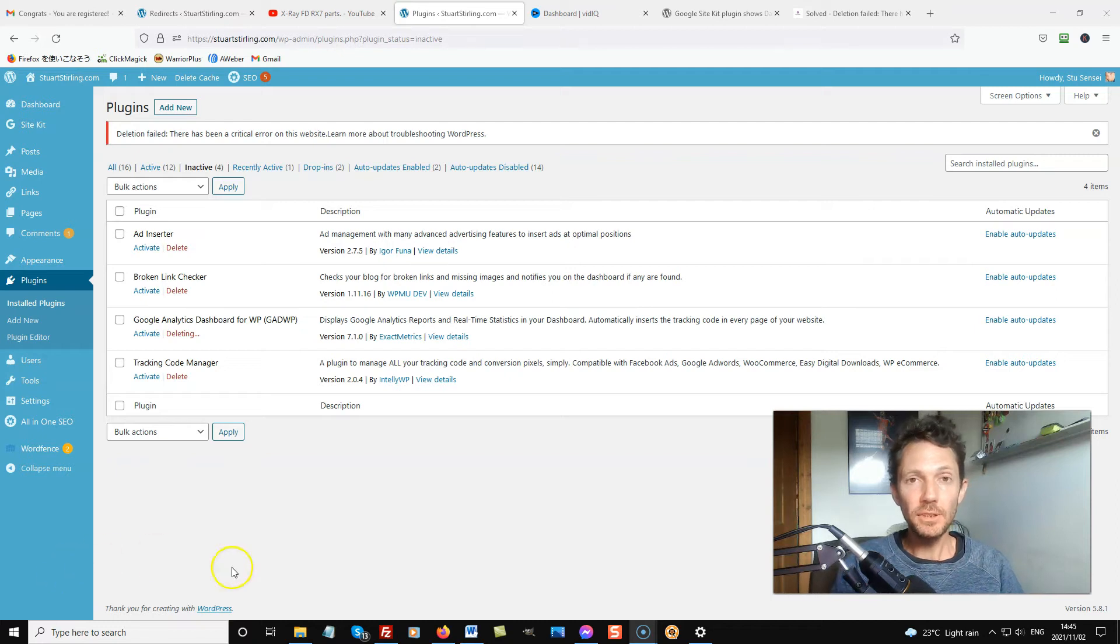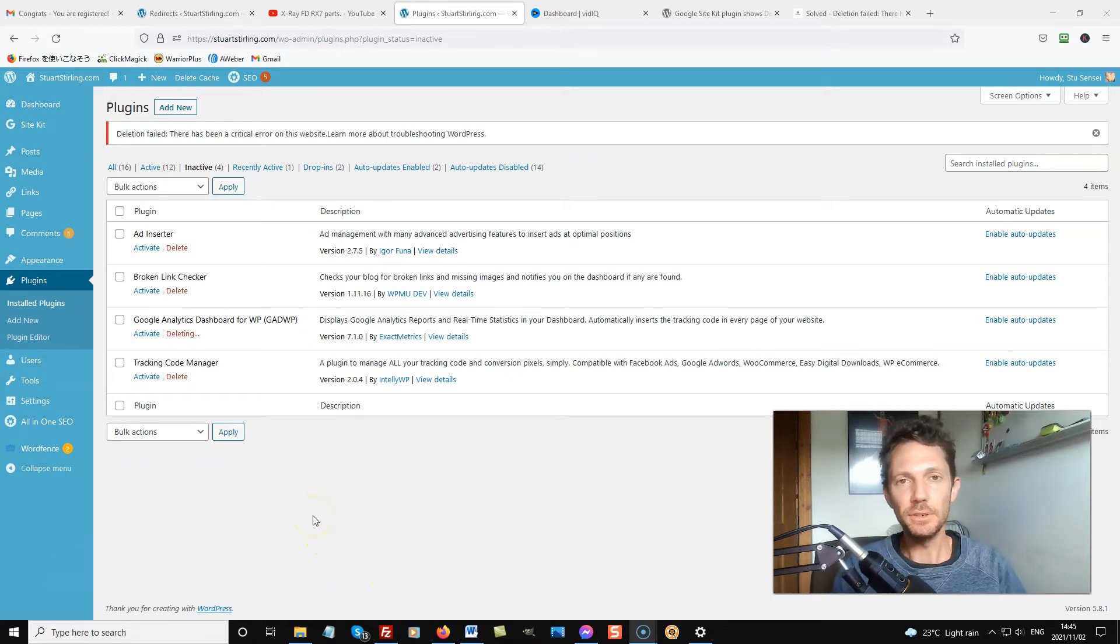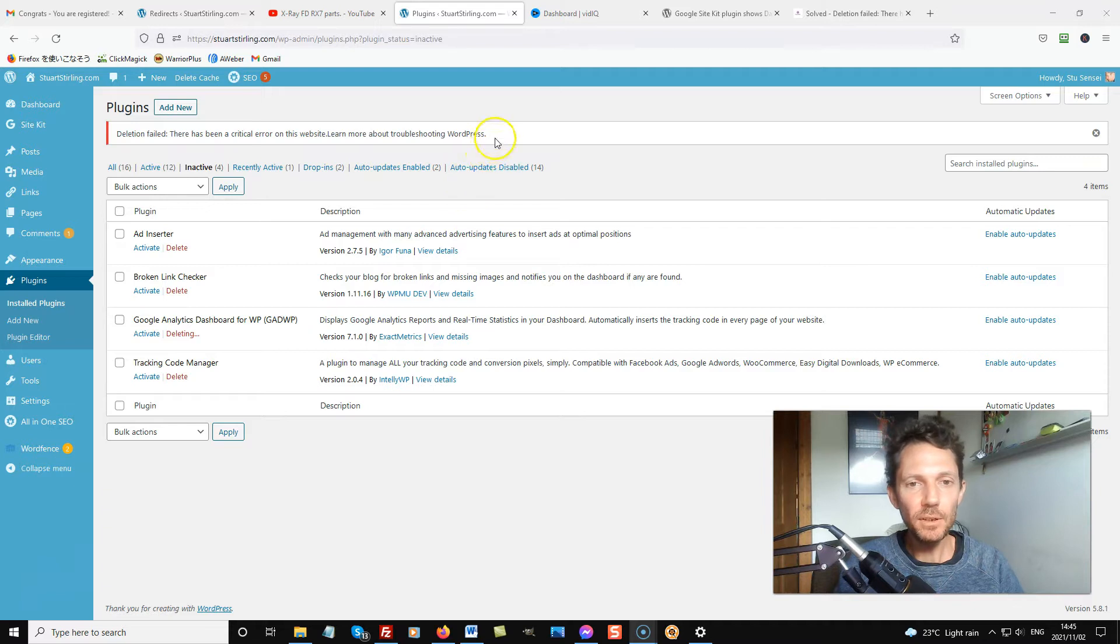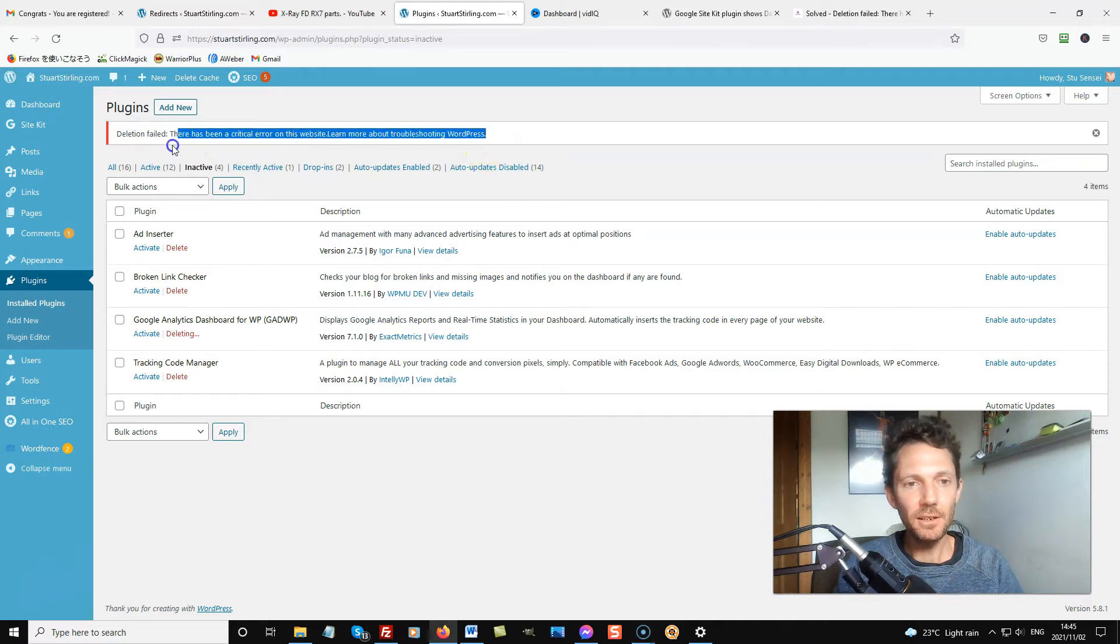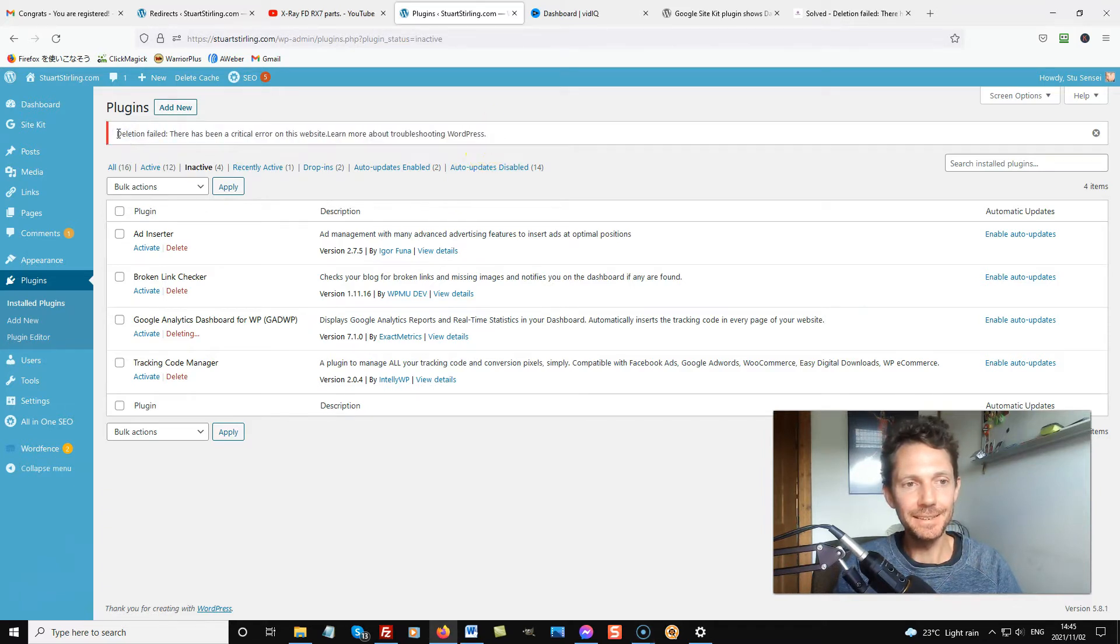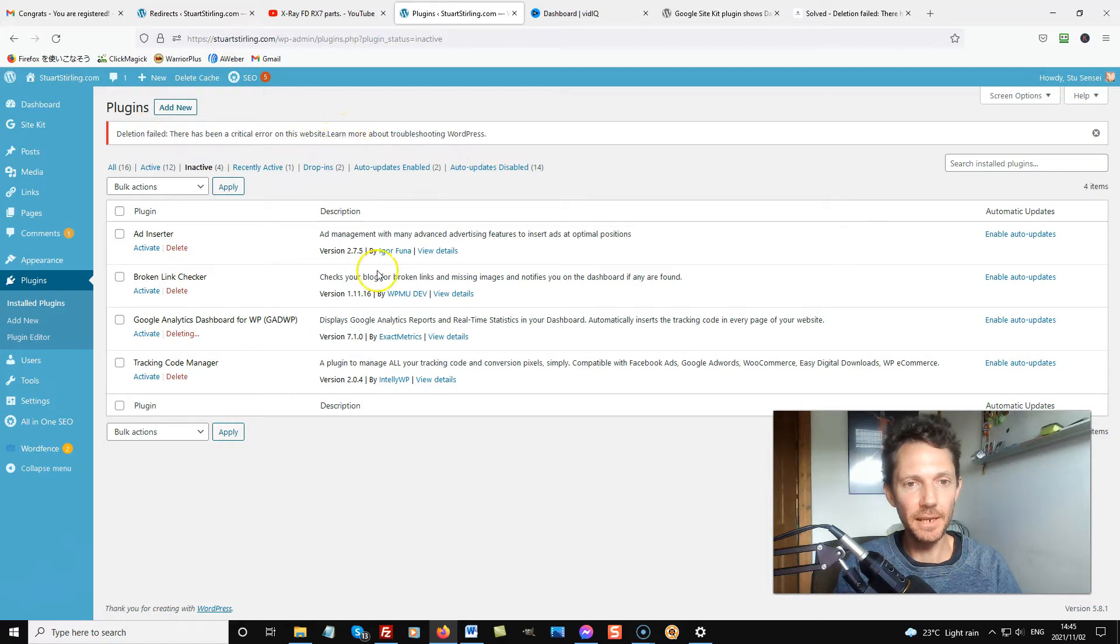Hey, it's Justerling again with a quick little WordPress tutorial. Have you got this error on your WordPress site? Deletion failed, there's been a critical error on this website.